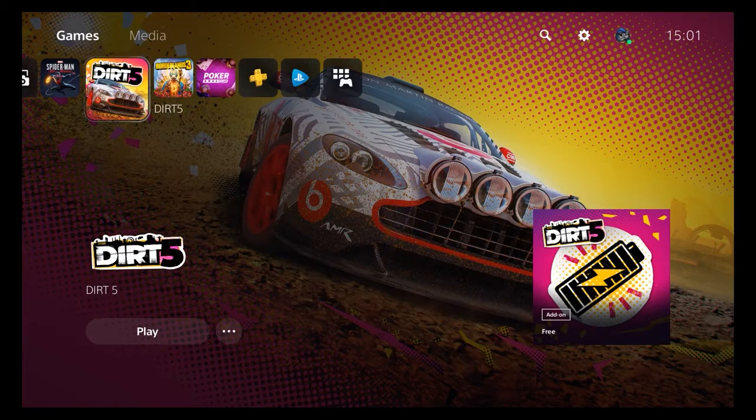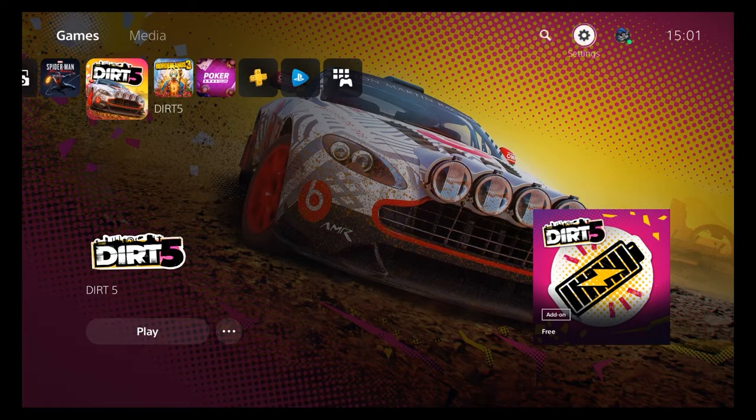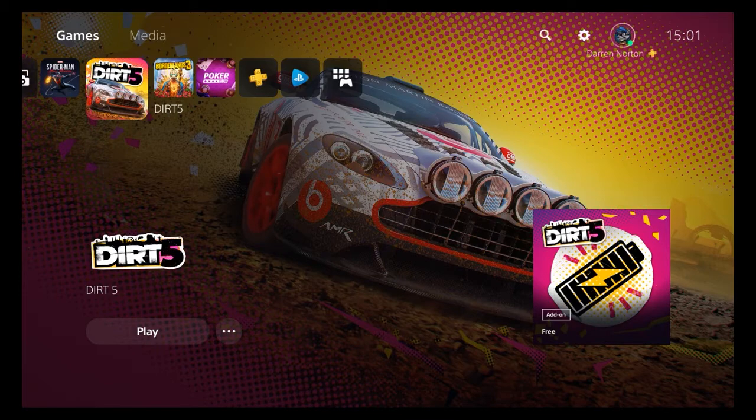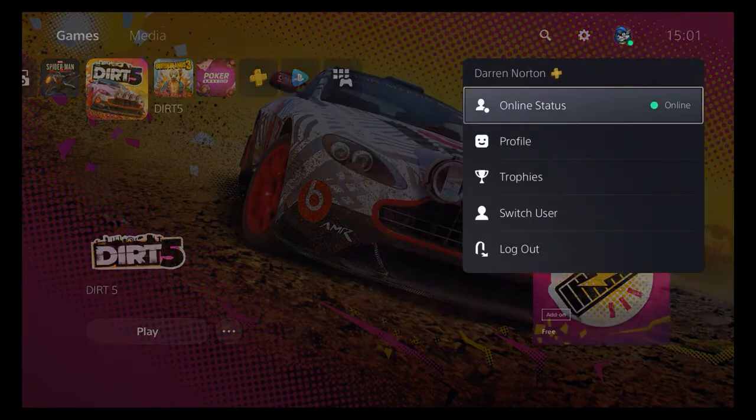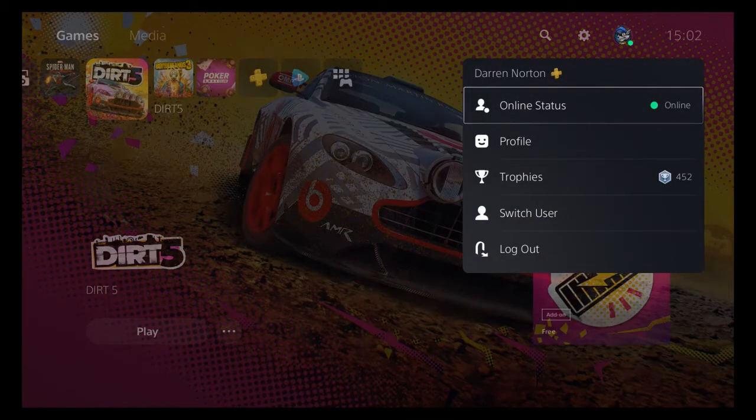This time we're going to be looking at how PlayStation 5 allows you to monitor the exact playtime for any game you own in your library, and that includes PlayStation 4 titles.